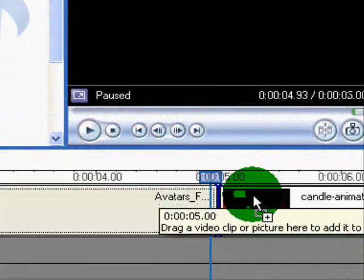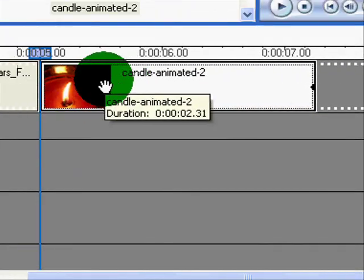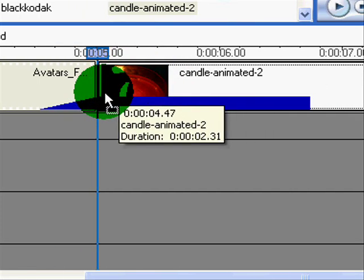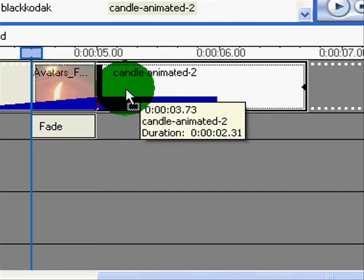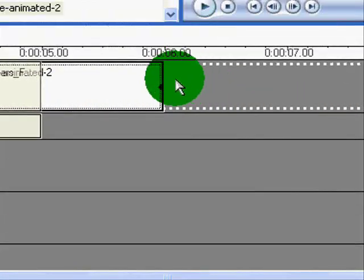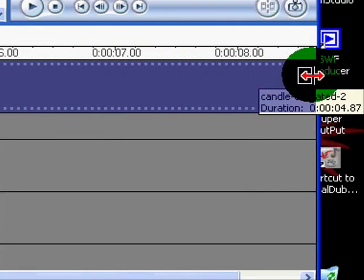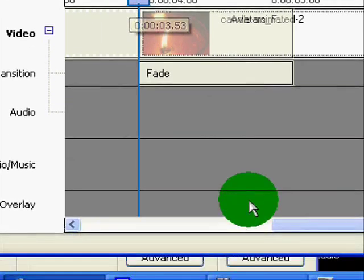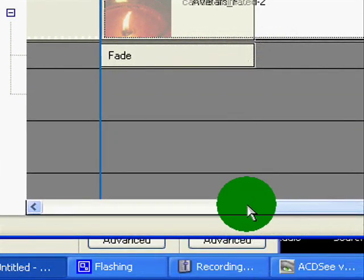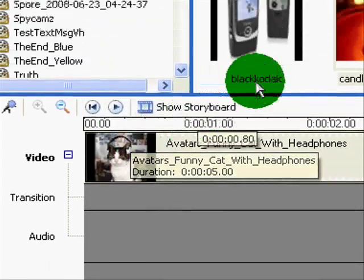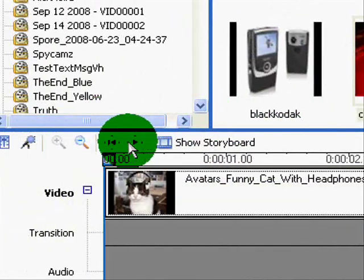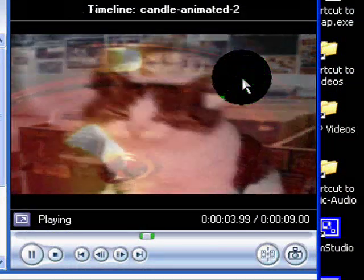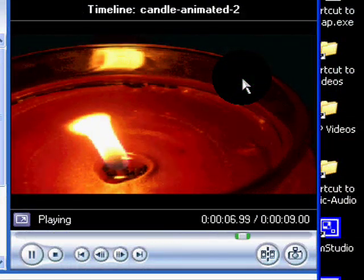The same thing happens with the candle. I can also transition between the two — let's make it a big transition. I can transition between the two with a fade. I'll drag this out to, let's say, nine seconds. And there's the fade. There's the kitty cat — we'll start at the beginning and play — and it fades into the moving candle.